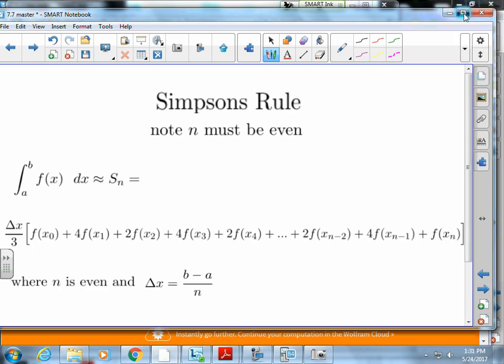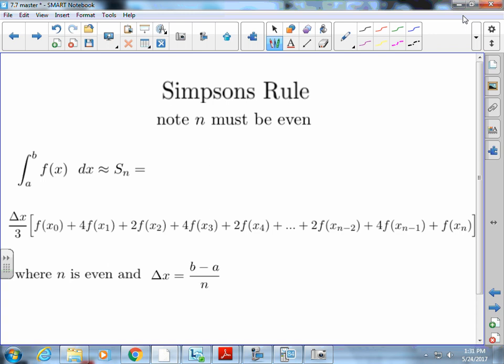Now we're going to look at Simpson's rule. There are three methods: midpoint, trapezoidal, and now Simpson's rule. The only restriction is that n must be an even number — that's a rule. The pattern uses delta x divided by 3. The first term always has no coefficient, then the coefficients alternate 4, 2, 4, 2, 4, 2, ending with 4, and the last term has coefficient 1. Delta x is still b minus a divided by n.